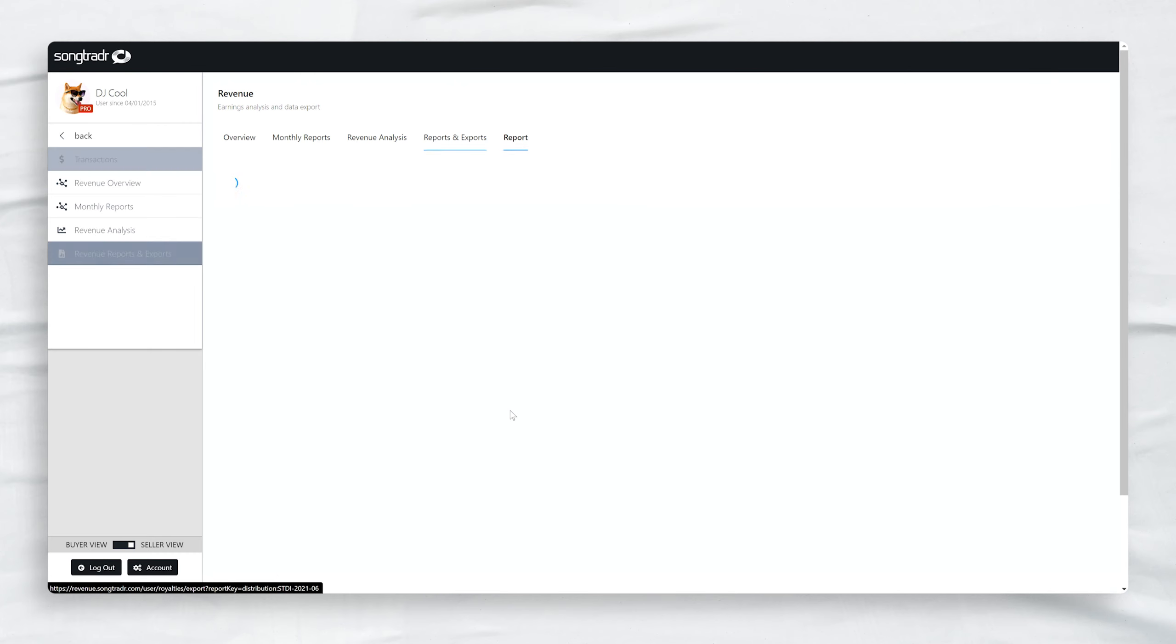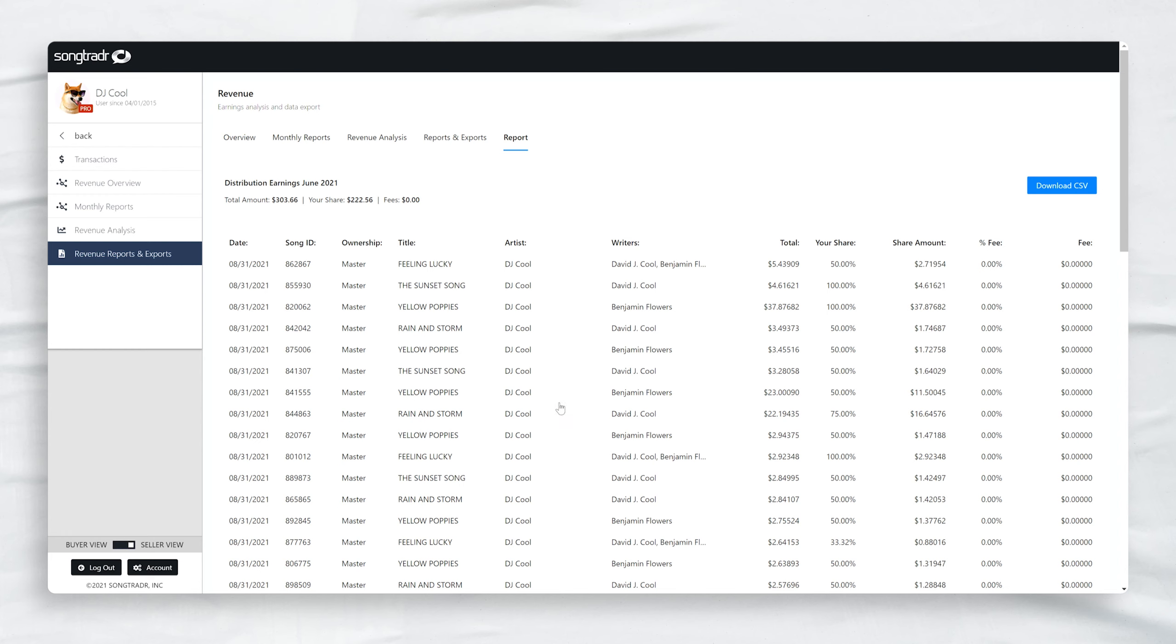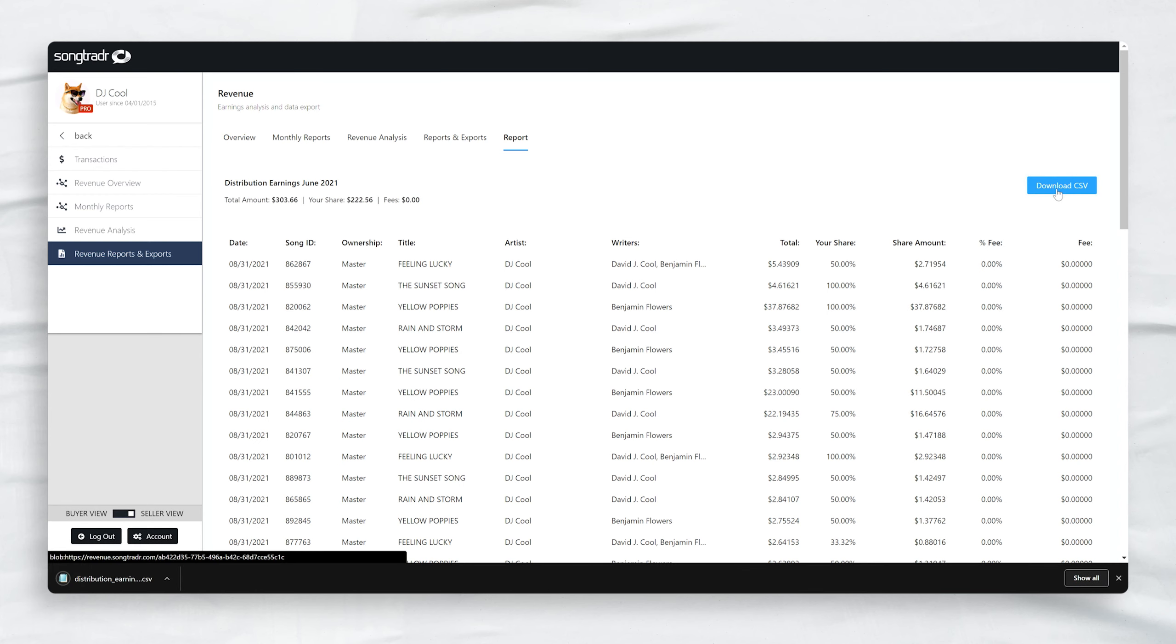Additionally, you can download Detailed Earning Reports as CSV files, which can be opened with any spreadsheet program.